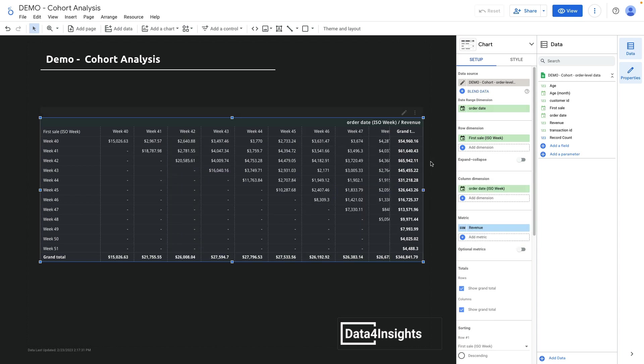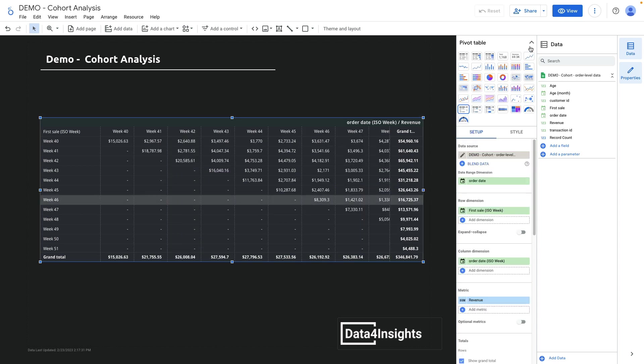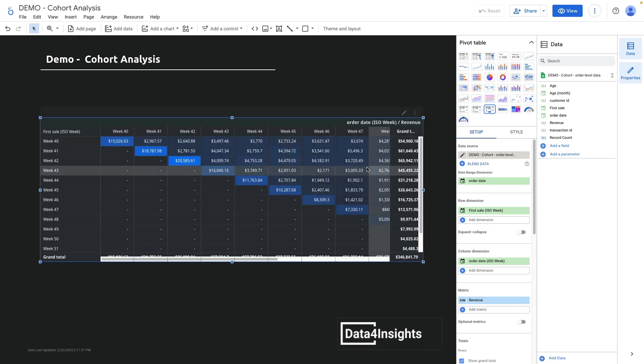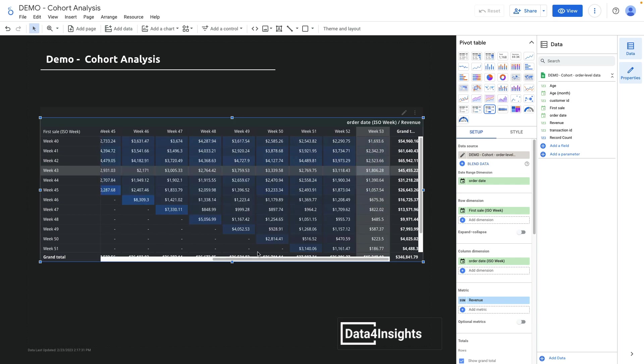We've got a lot of numbers right now, and I can change the pivot table to show a pivot table with heat maps, and it will better display our data.